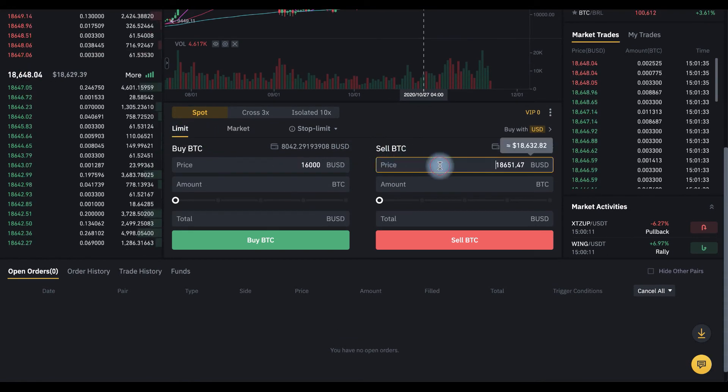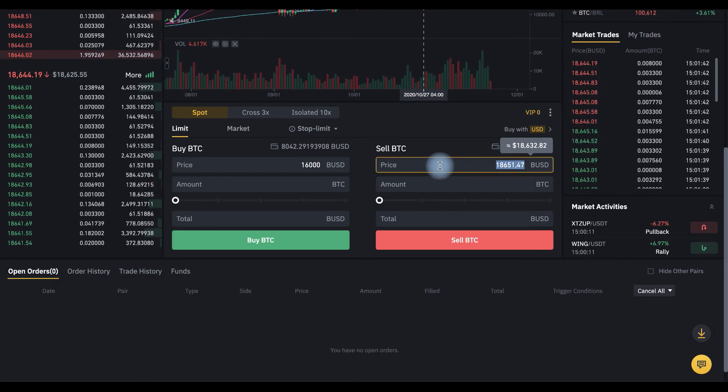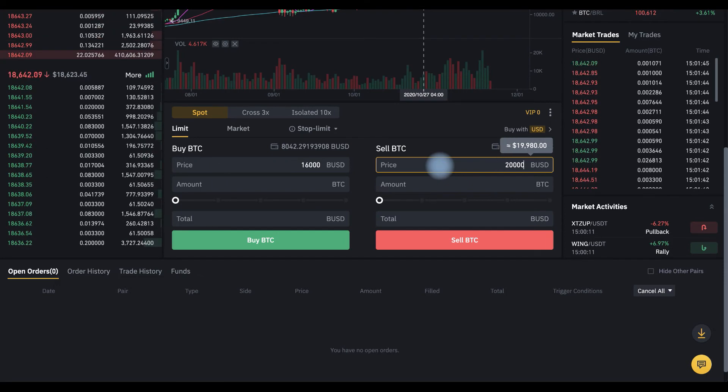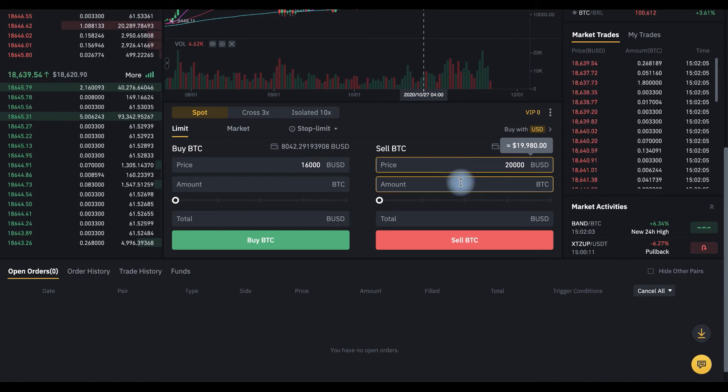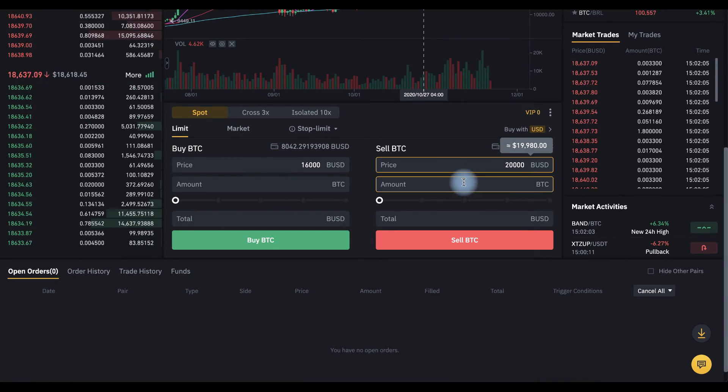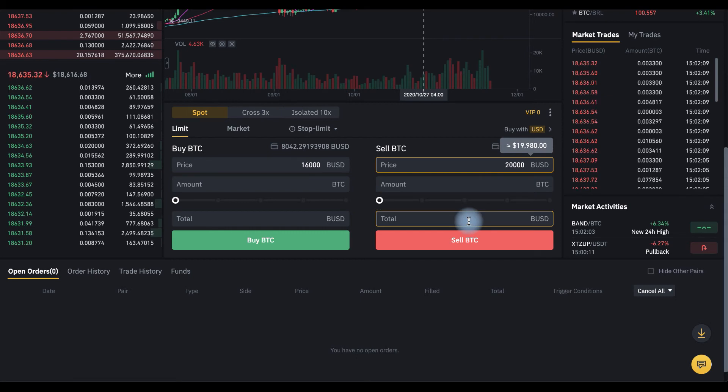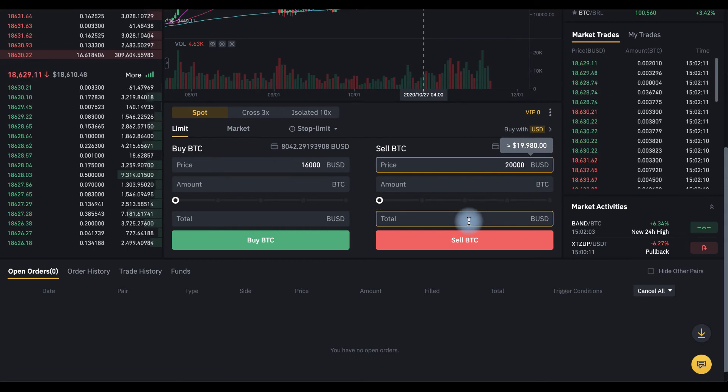And here we set the price, $20,000. And set the amount of BTC that you want to sell or BUSD that you want to get.